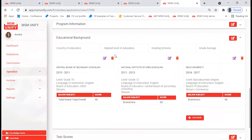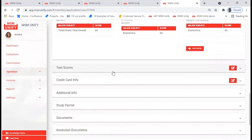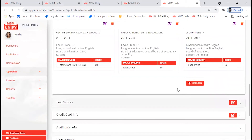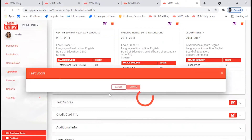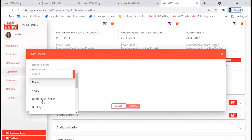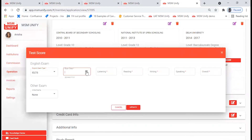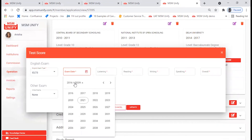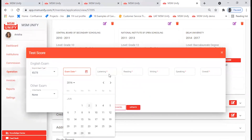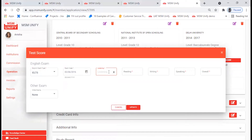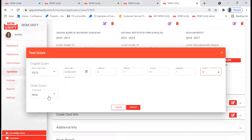Once the education background information shows up, we move on to the next step: the test score. Click on Edit. If the student has completed IELTS, click on that and mention the details — for example, the examination date, when the student attended the IELTS examination, the marks received for listening, the overall score, and then click on Update.